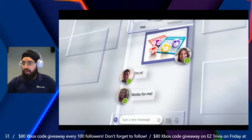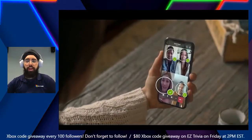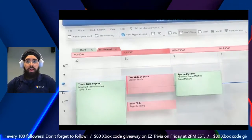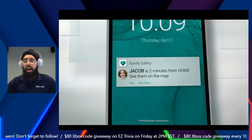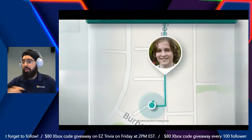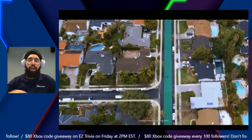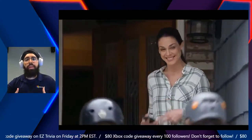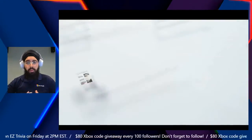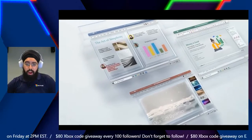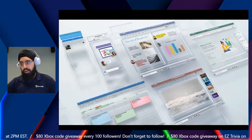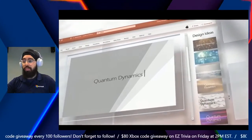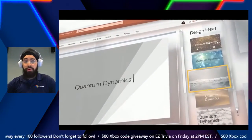Just a couple of reminders for those tuning in: if you want to interact with me throughout the session and have any questions, feel free to make sure you're logged in to Mixer.com so you'll be able to access the chat. Ask me any questions — if you need me to slow down on something or emphasize a topic a little bit more, we can go ahead and talk about that.